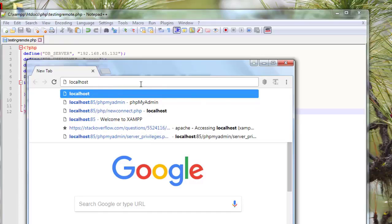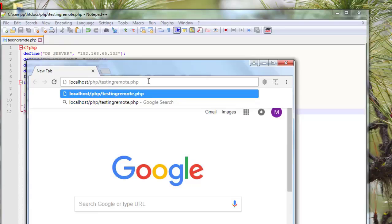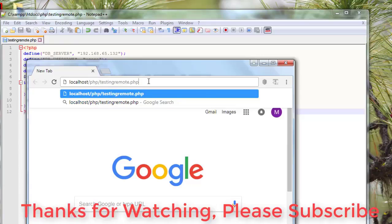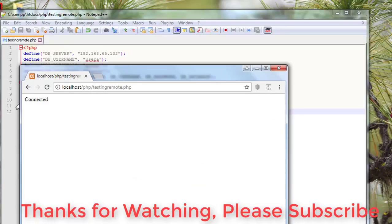Run save PHP file. XAMPP database is successfully connected.